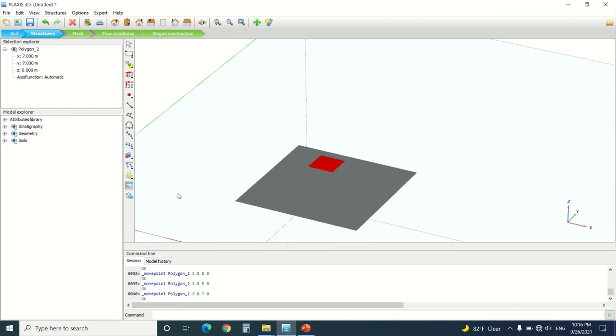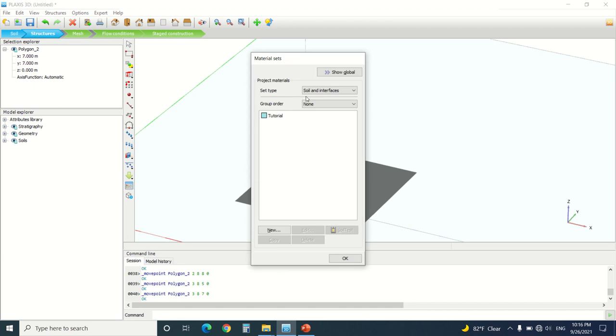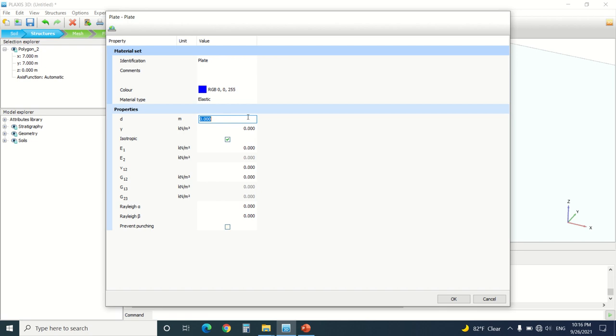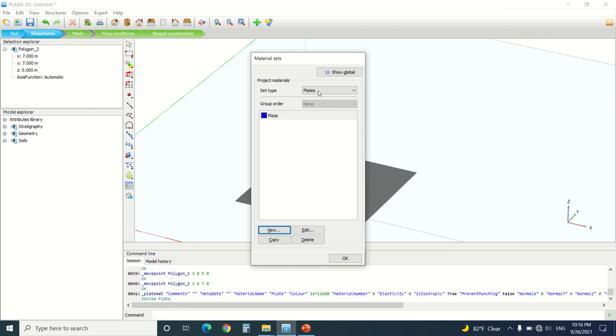This will be our geogrid and this will be the plate where we apply a load. We're going to go to material, I'm going to go to plate, and we're going to create a plate. We will put here any value just for the use of this tutorial.